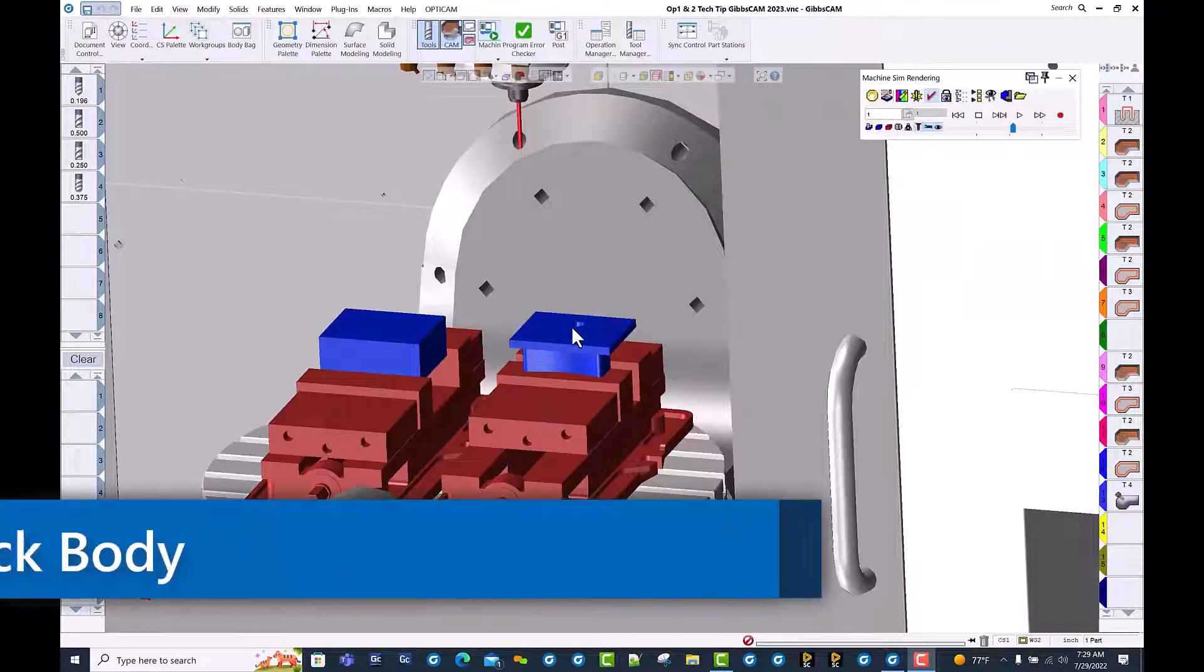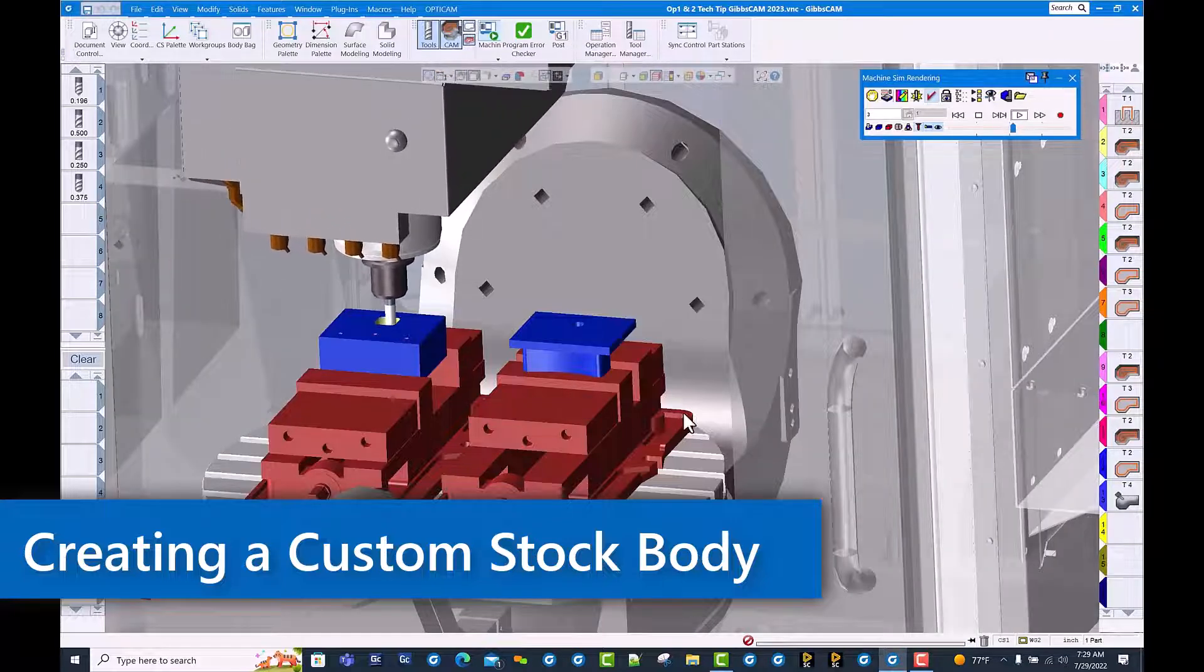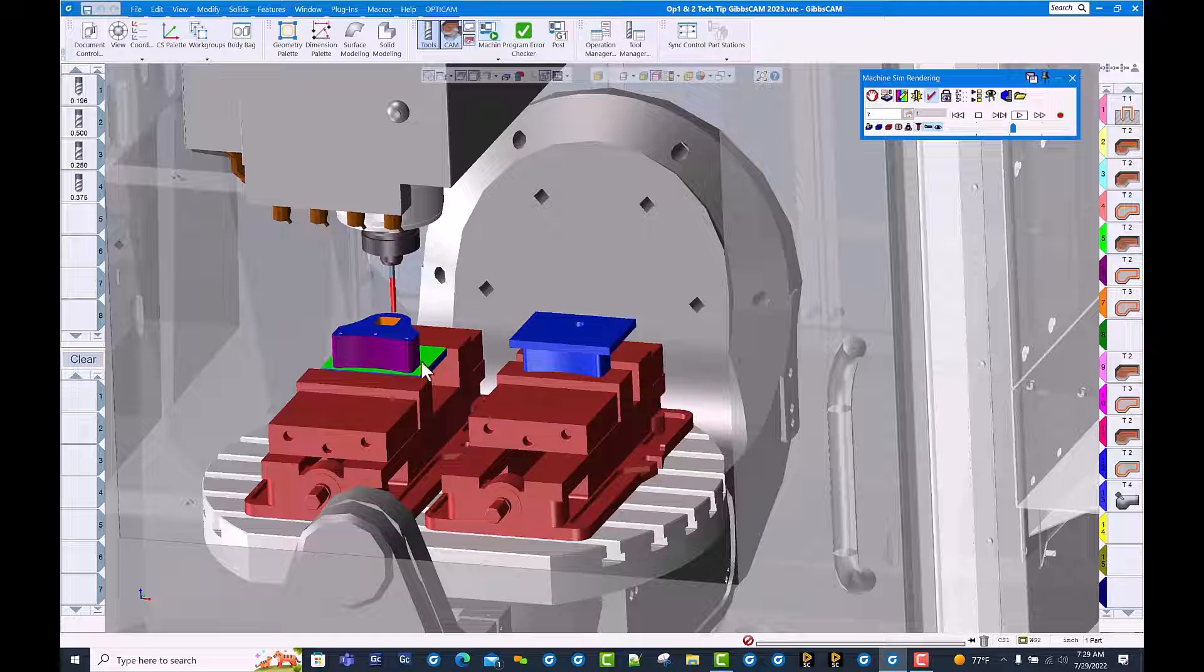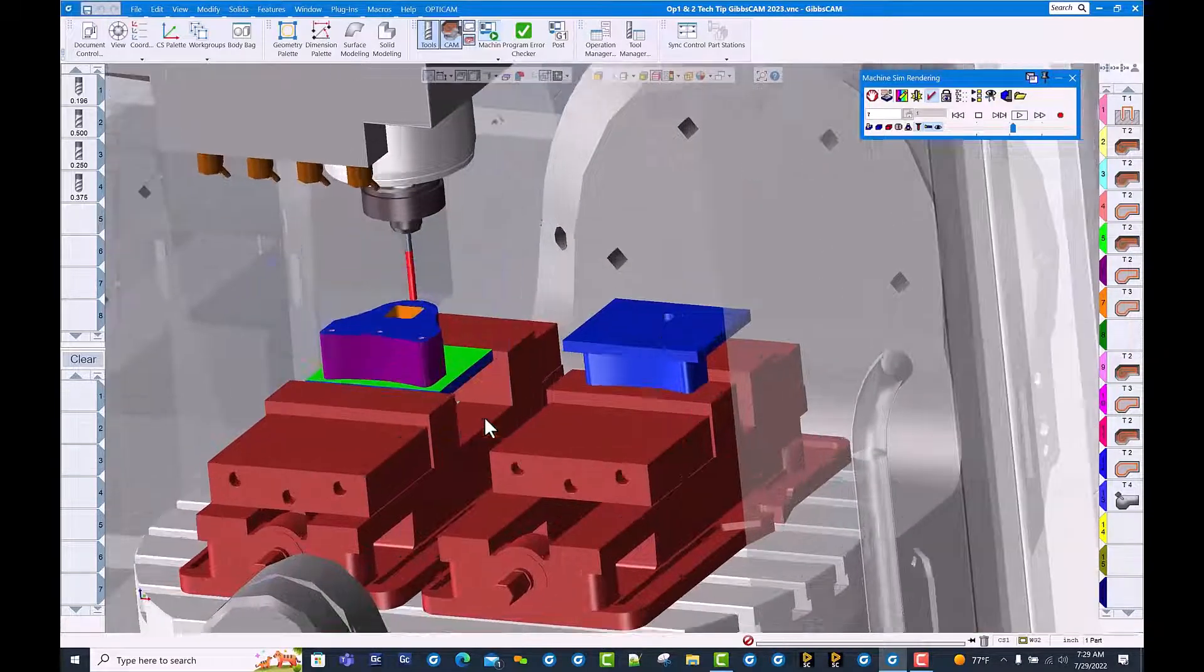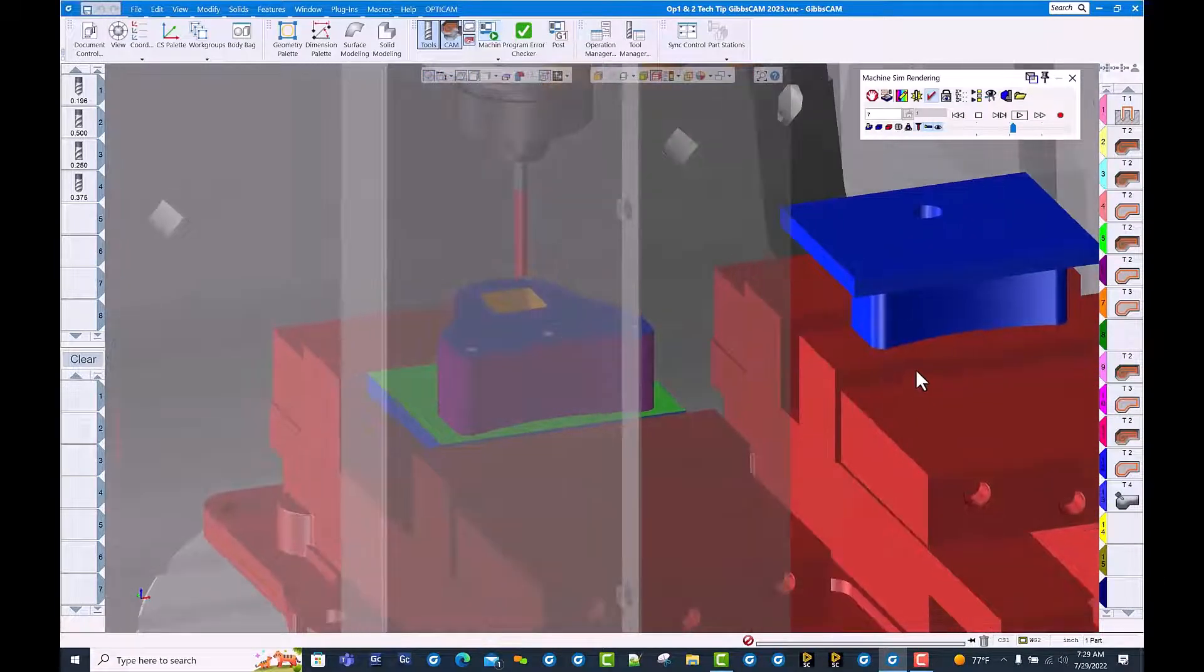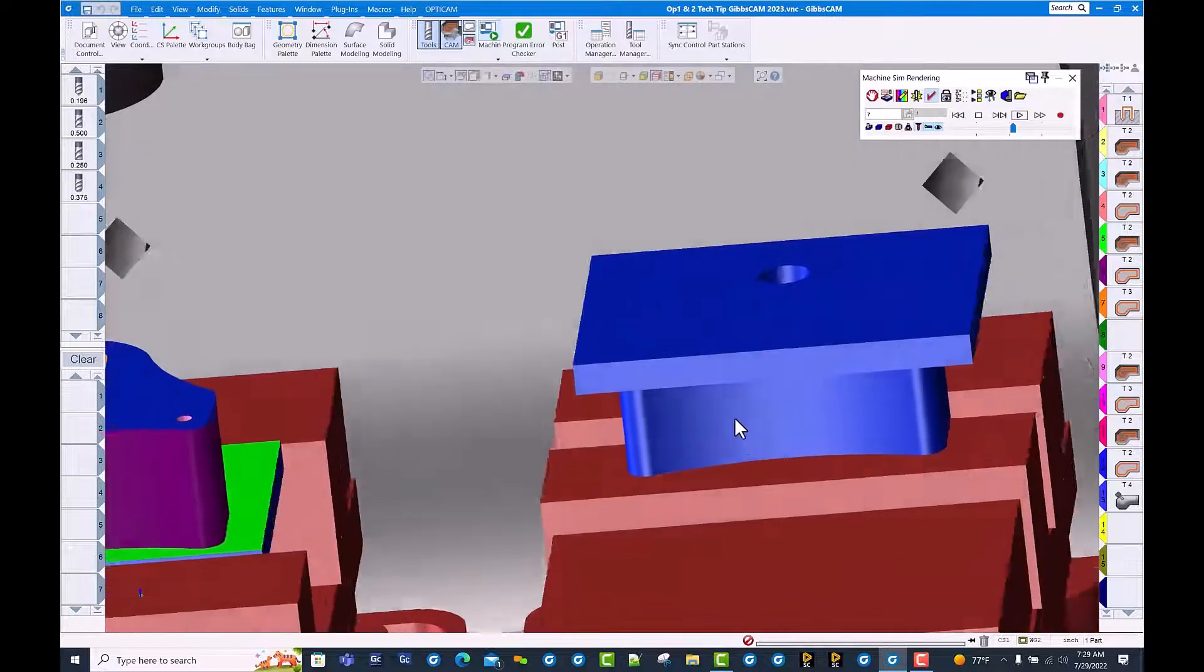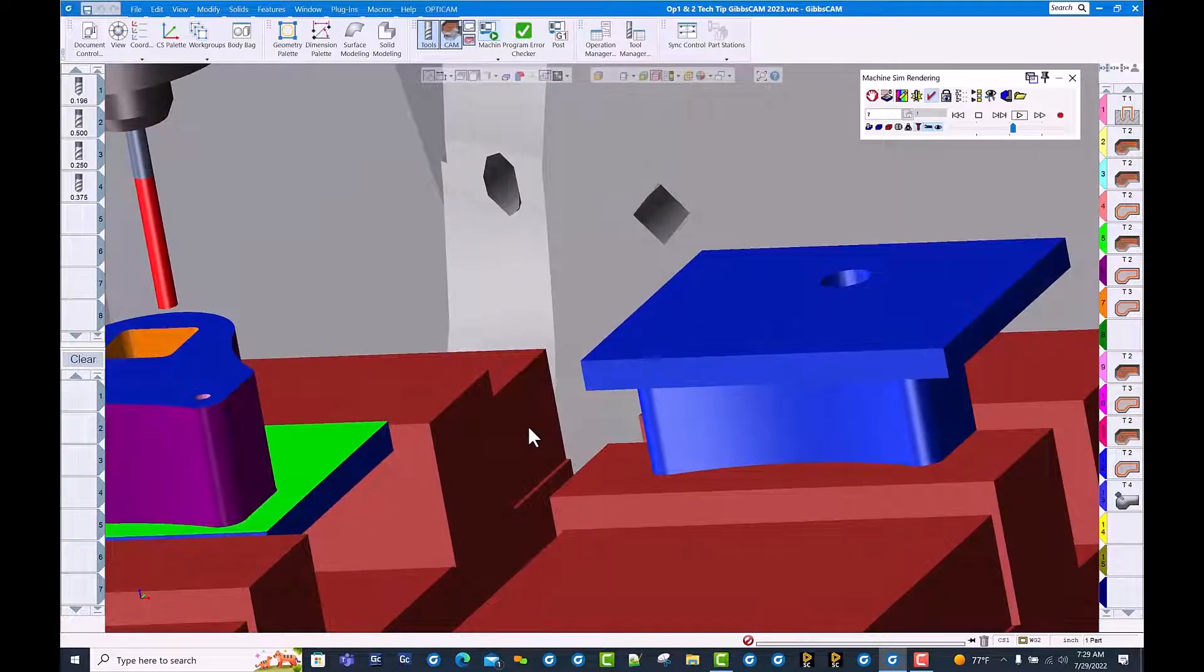Hello and welcome to this GibbsCAM tech tip on creating a faceted body from your cut part rendered part. We've completed OP1 and we'd like to save this cut part rendered file as a faceted body to use as OP2 stock so we truly see what the part looks like as we're running OP2.